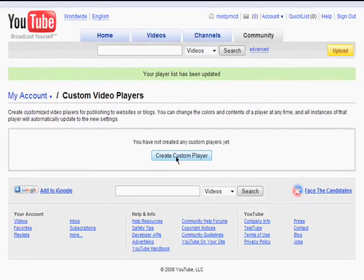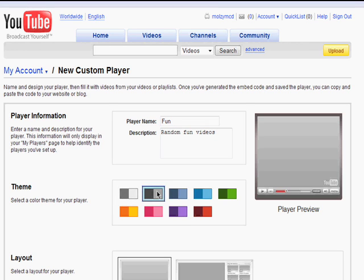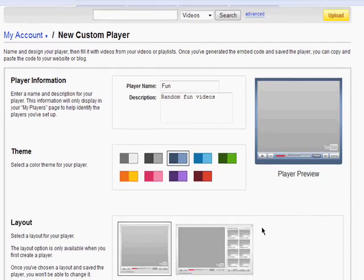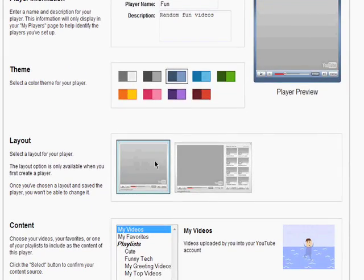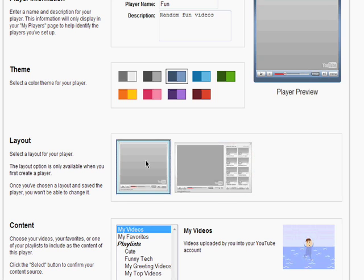Click Create Custom Player. Name it, give it a description, select a color theme, and choose if you want one video player or a video player with multiple videos.